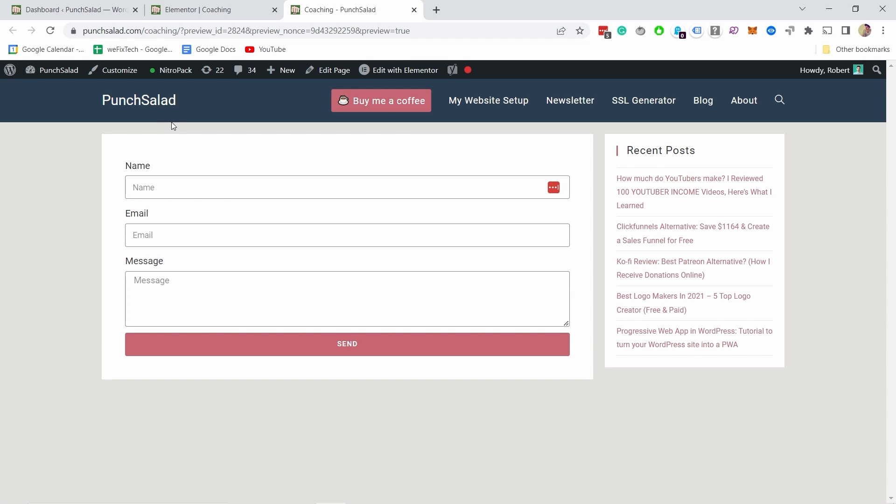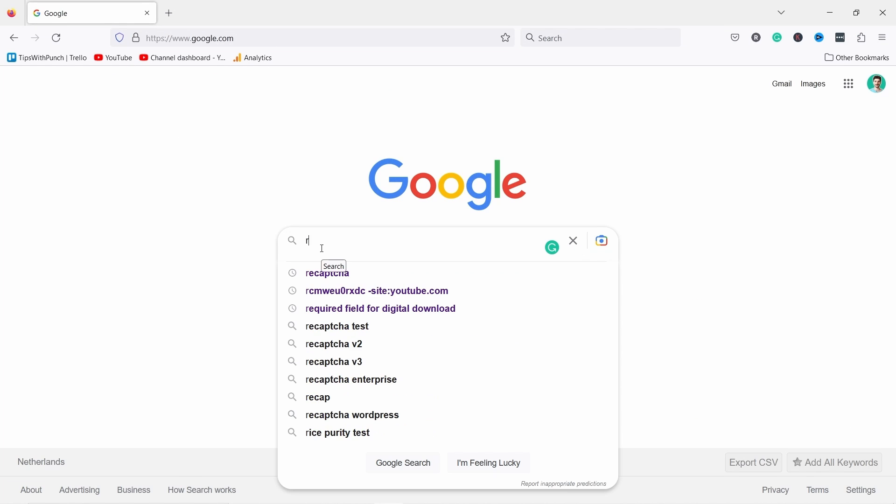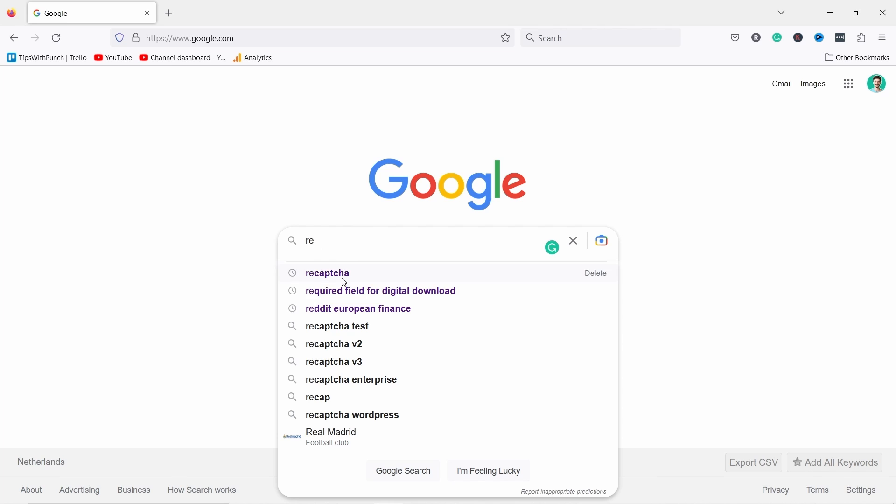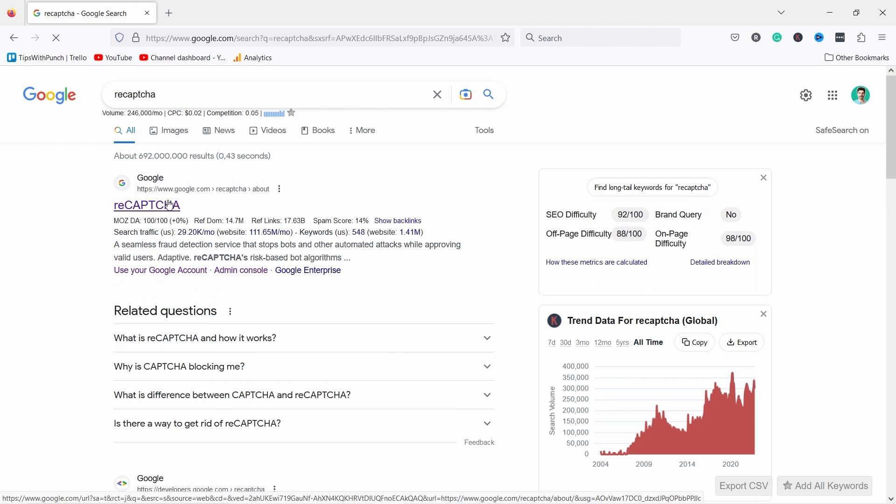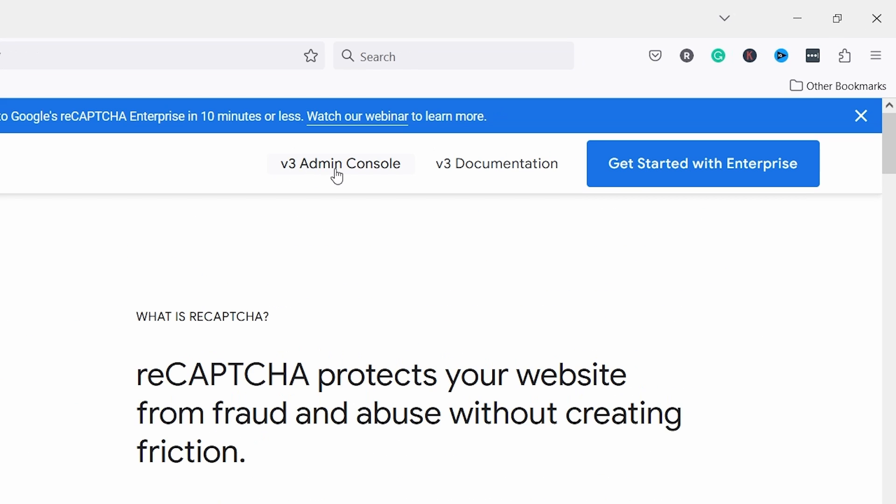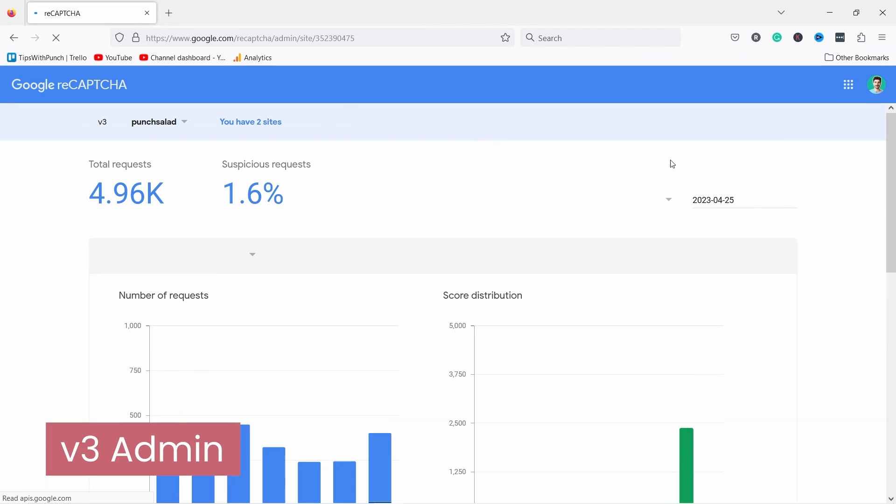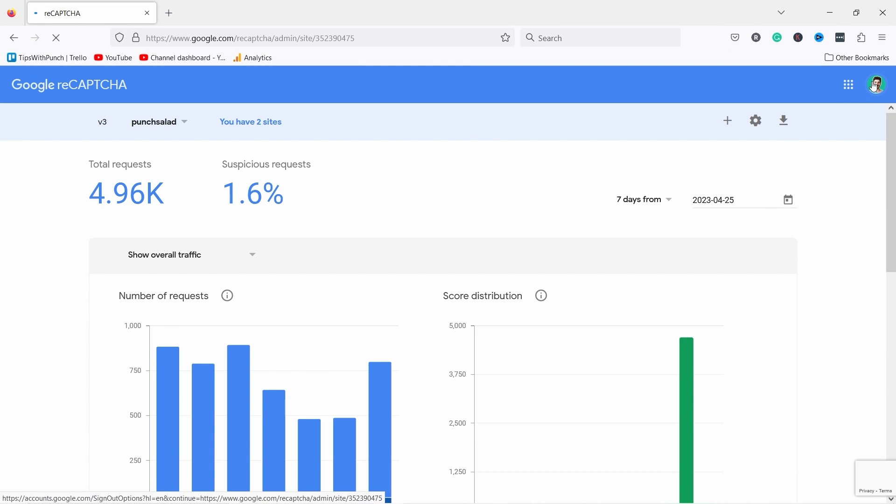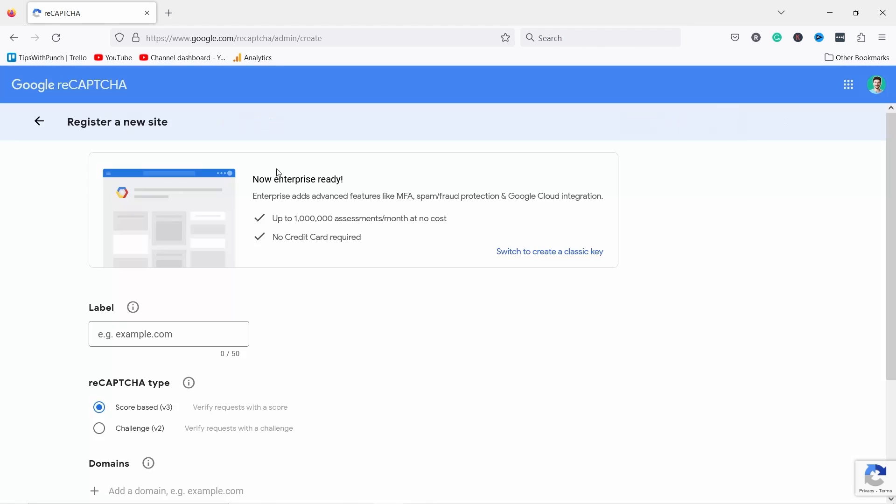So what you need to do is you just go to Google and then type in reCAPTCHA and let's click on the first option. And here at the top you just click on the v3 admin console. Now I'm already logged into Google so that's why I went here and I already have this set up for my website.